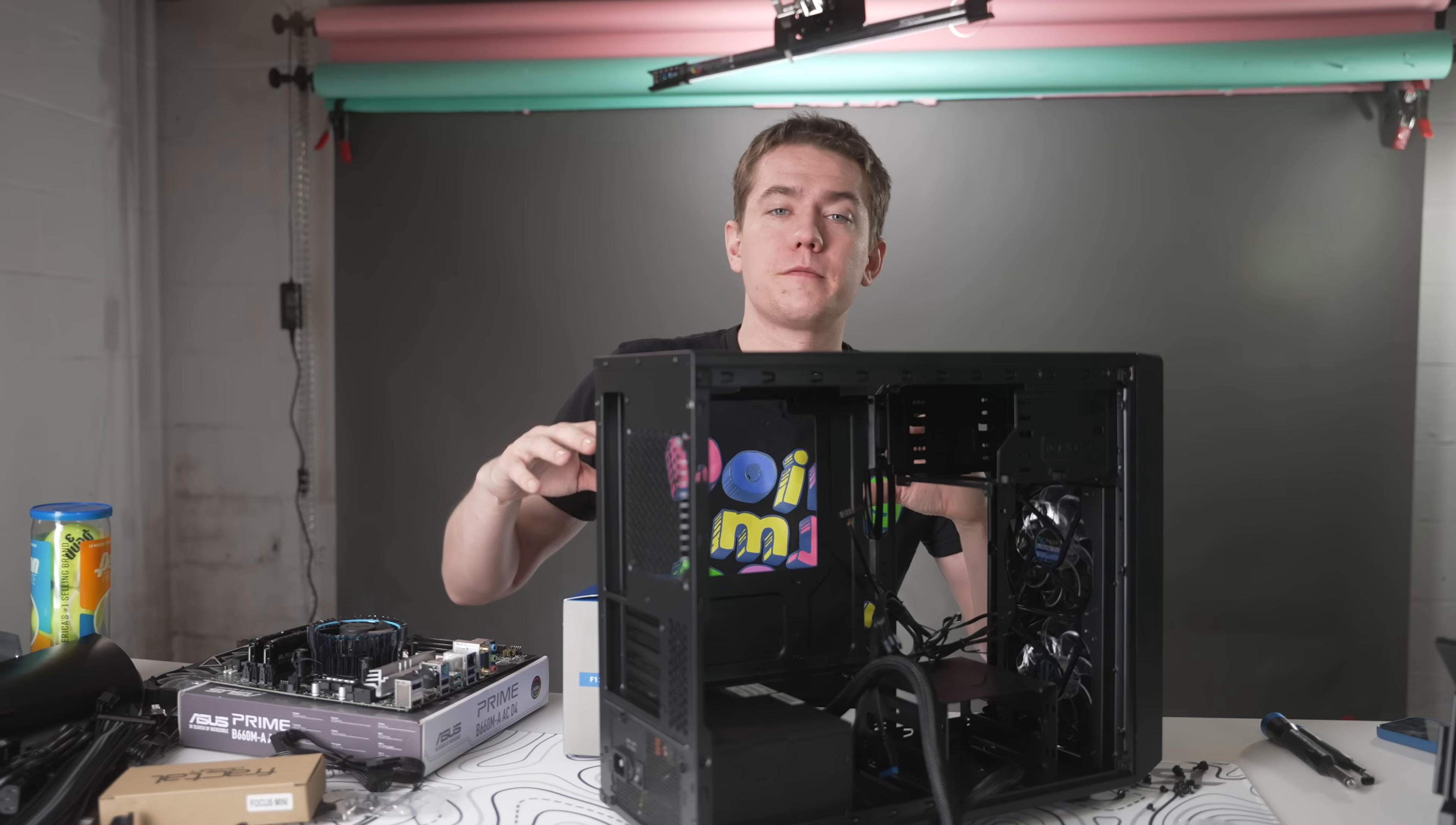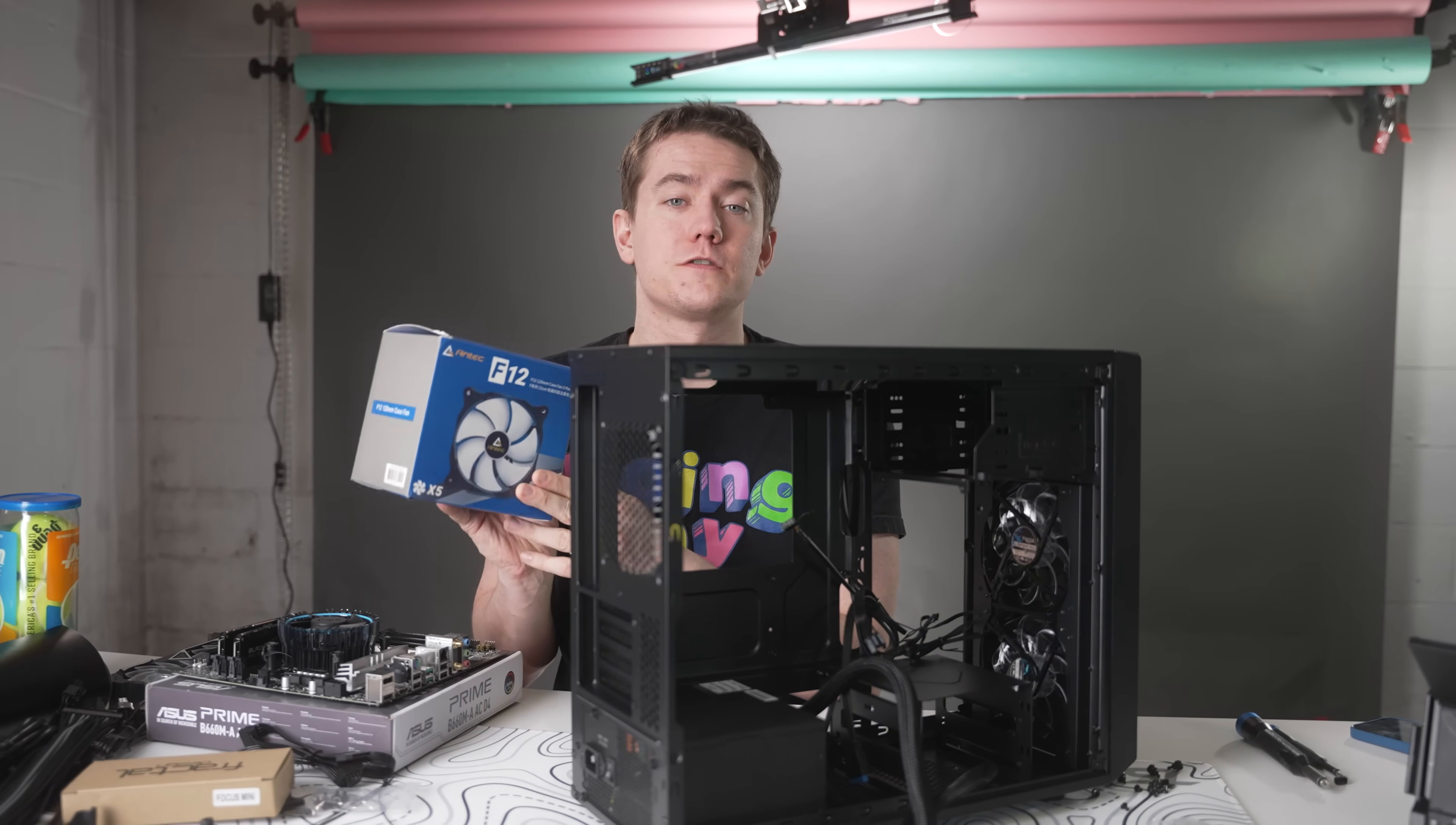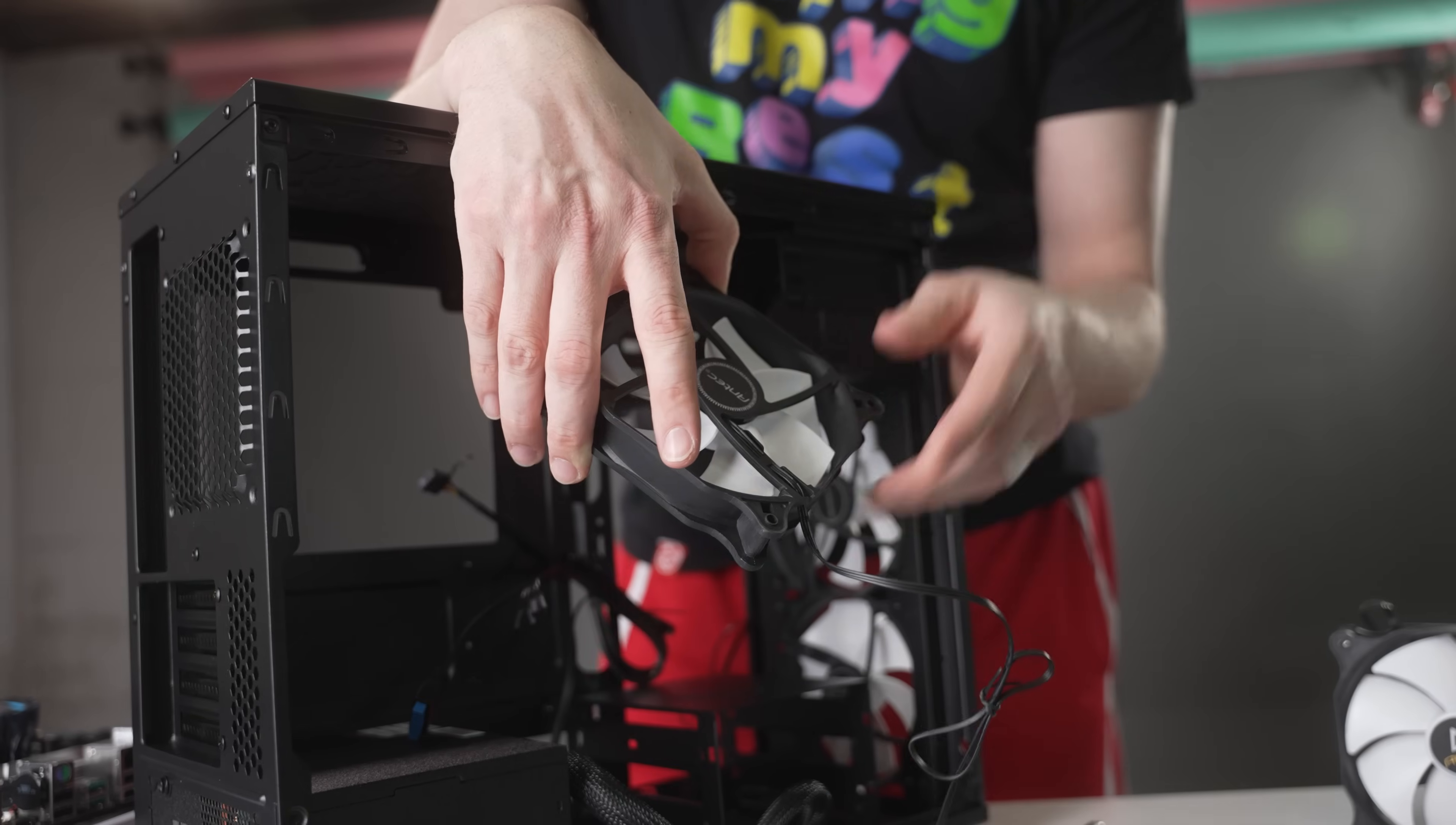Before we install the motherboard into the case, I want to make sure that we know where all of our cables are going, which is why I put the power supply in first. But then also because we only have two fans at the front of the case, I'm going to install some extra fans to make sure that we get better airflow. This five pack was only $25. So it doesn't add a whole lot to the extra budget, but it's going to make sure that the components in this PC build stay nice and cool.